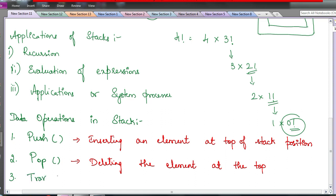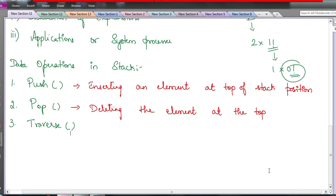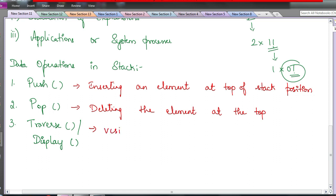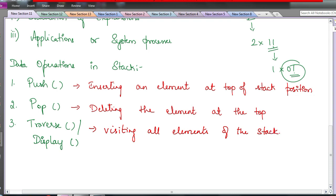Traversal is a data operation applicable to all data structure elements — whether linear or nonlinear. Traversing means visiting all the nodes. While visiting, what do we do? We display them. So traversal, also called display, means visiting all elements of the stack and displaying them.